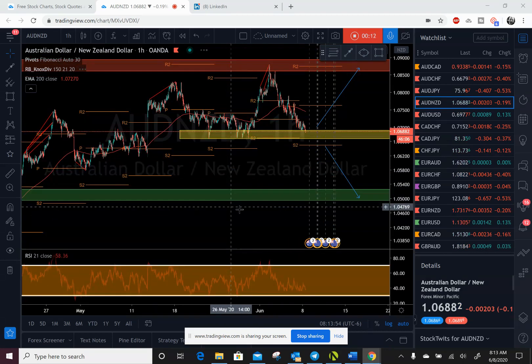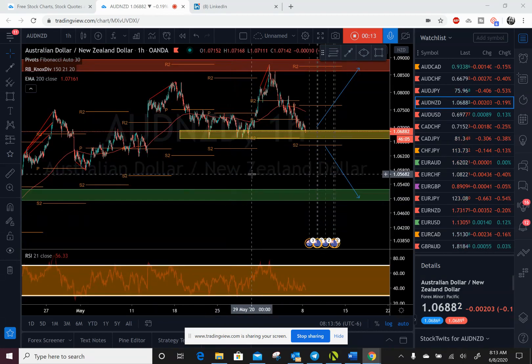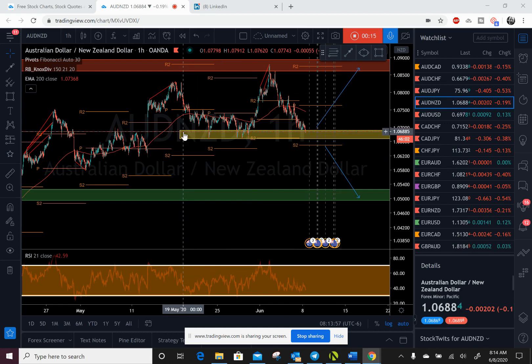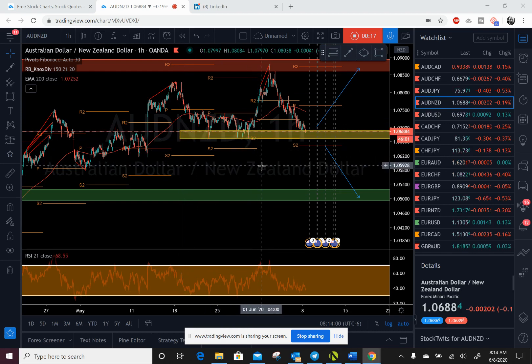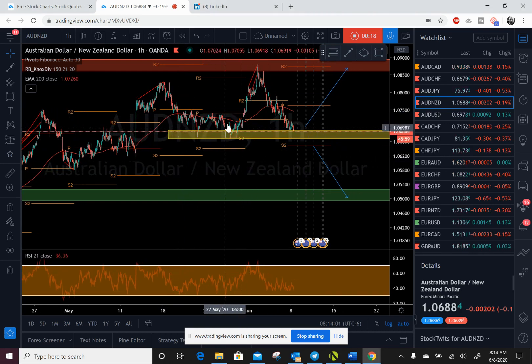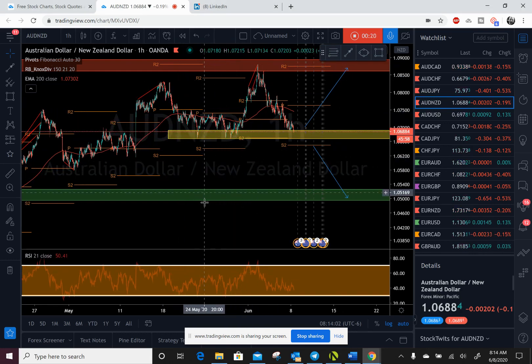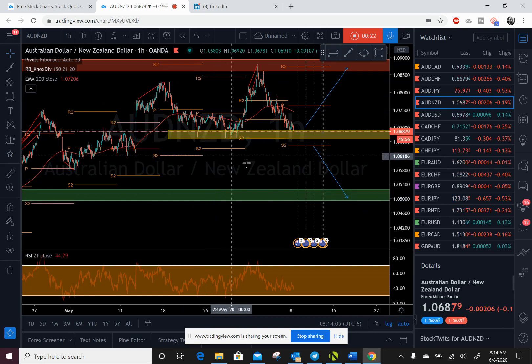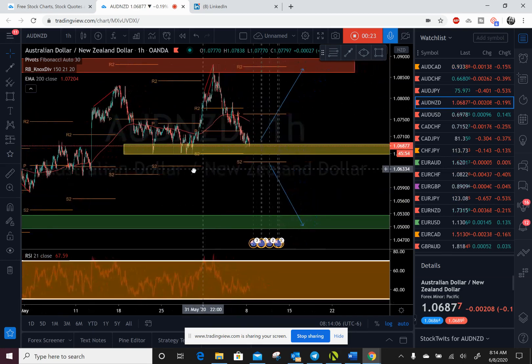And guys, if this is the first video you're seeing of mine, this make or break zone is basically a smaller support or resistance within our bigger support and resistance on a higher time frame.